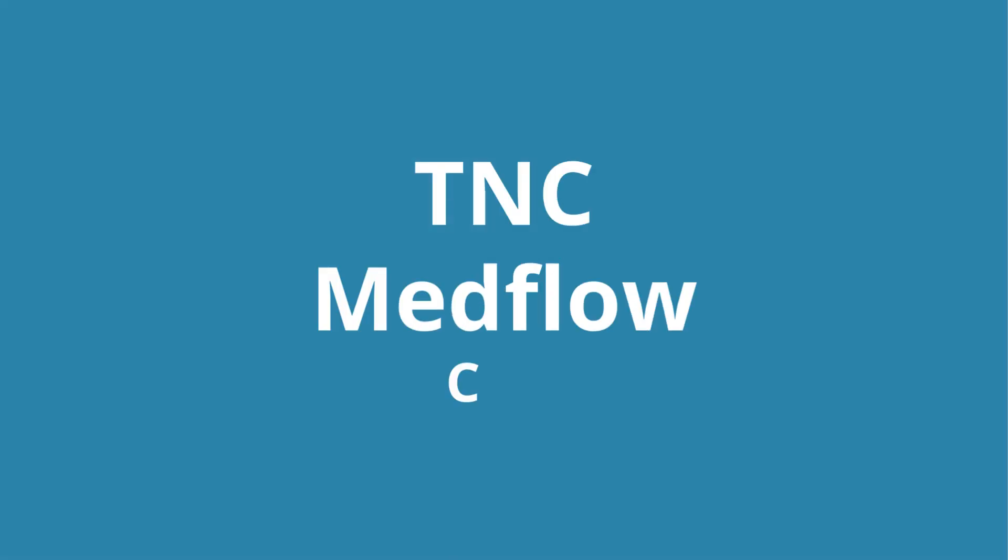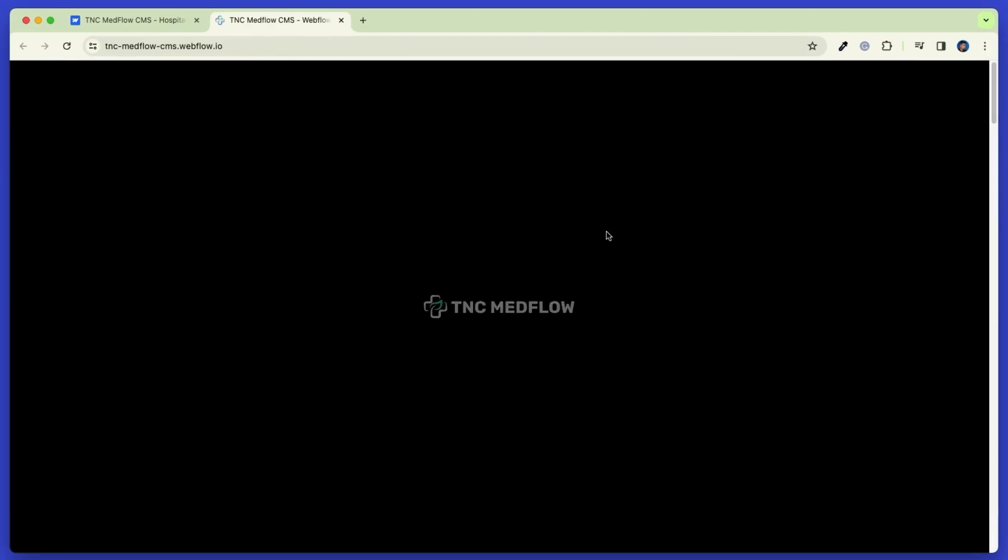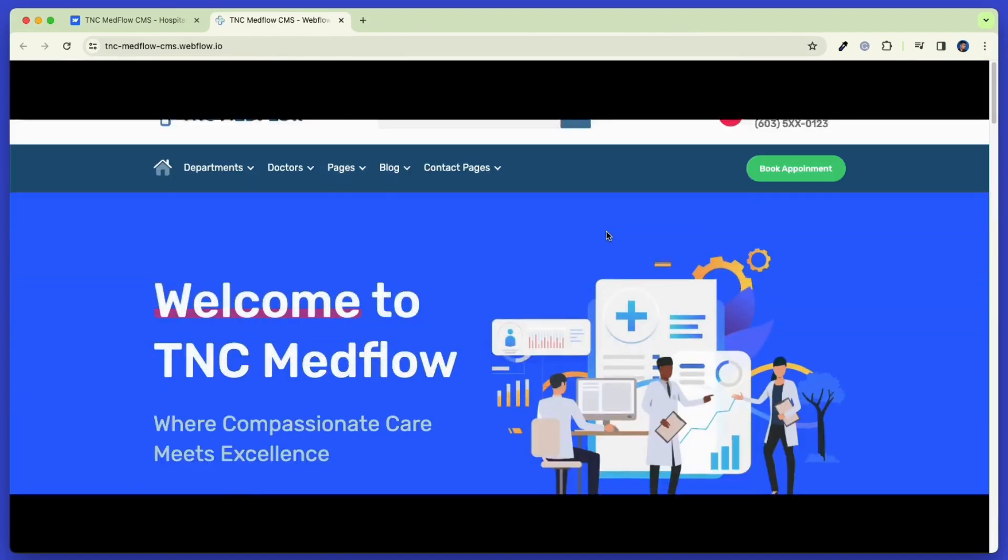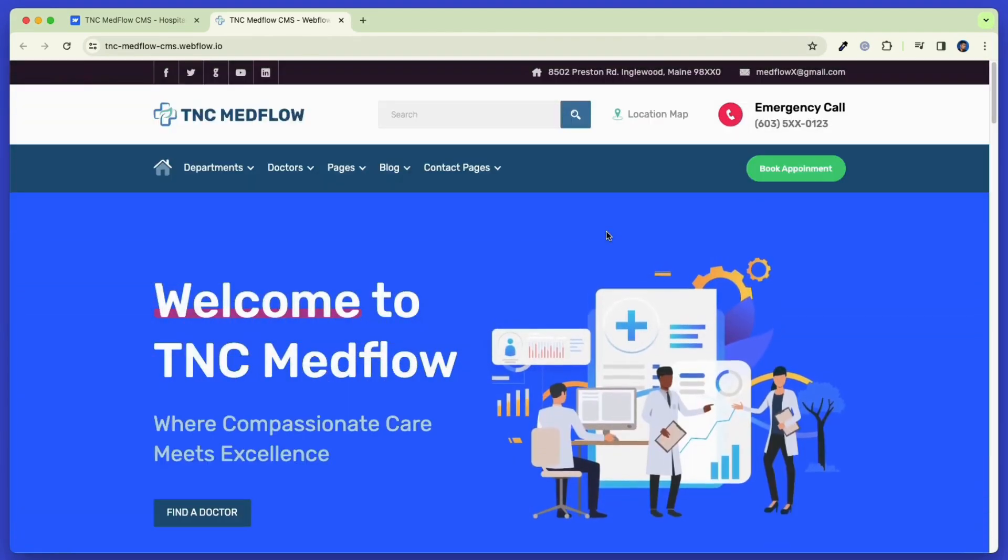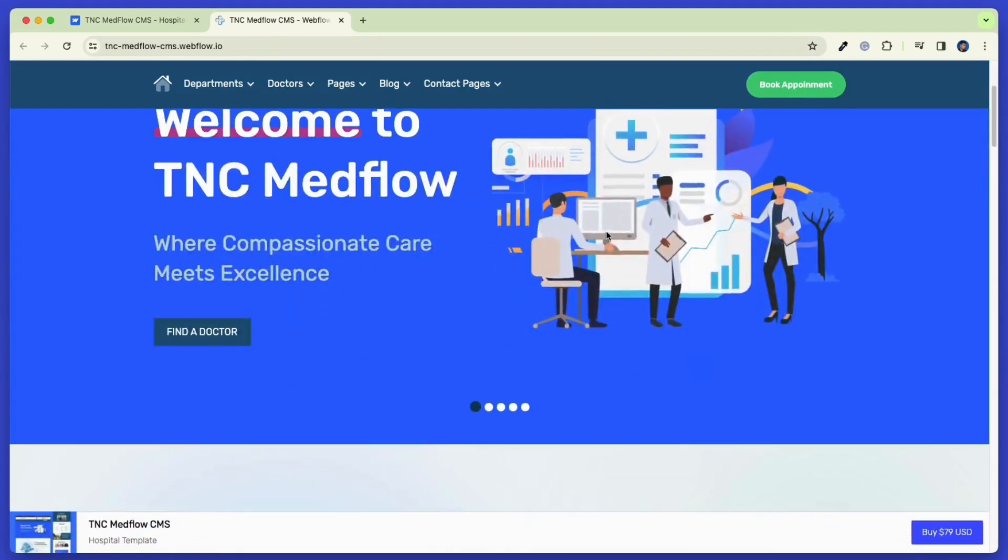Now let's talk about the TNC Medflow CMS Webflow Template. Here you can see the live preview of TNC Medflow CMS. Although the basic pages are the same as the static version, the CMS version enables some options and customizability for your website.